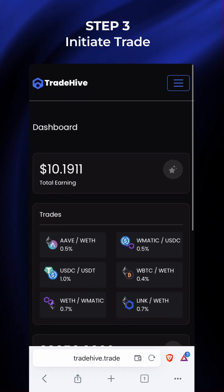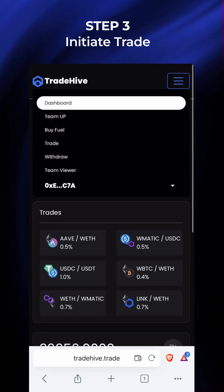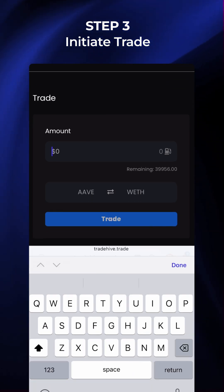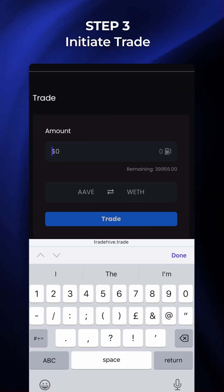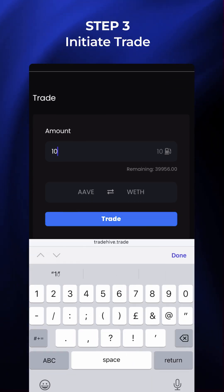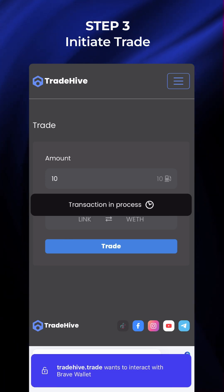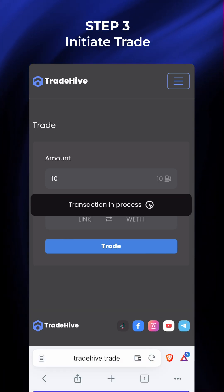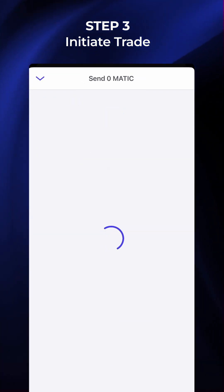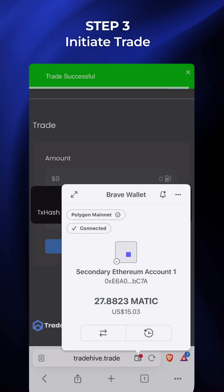Step 3: Initiate Trade. To start trading, click on the menu and select Trade. Enter the fuel amount you want to trade. Let's start with $10 and click Trade. To proceed, confirm the transaction on your Brave Wallet. Your transaction has been submitted.